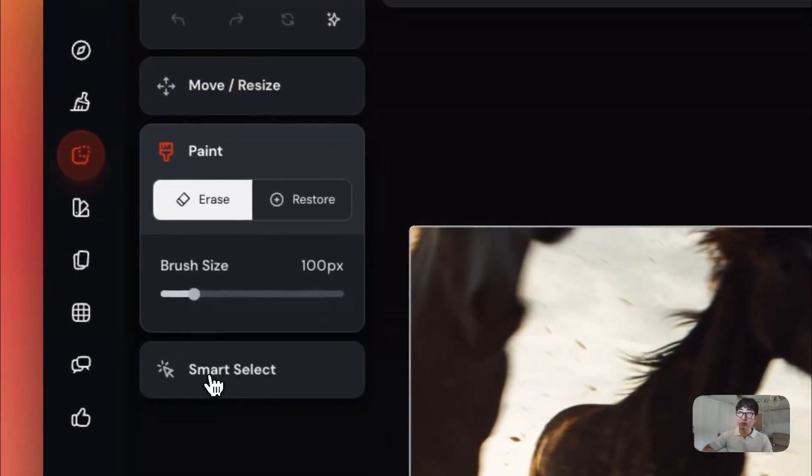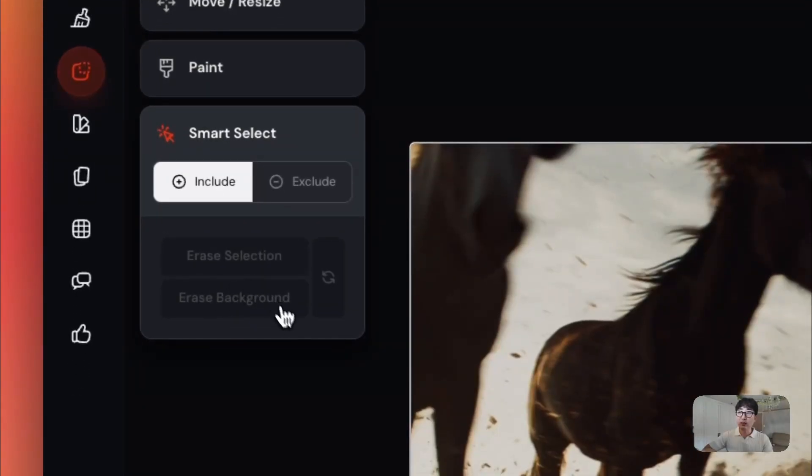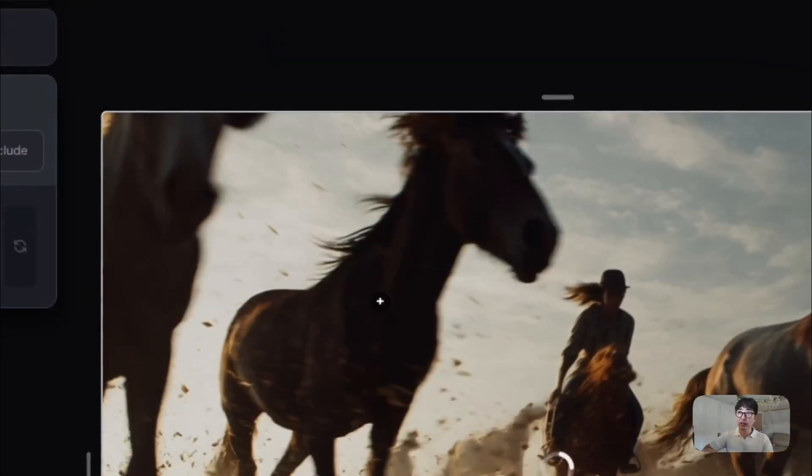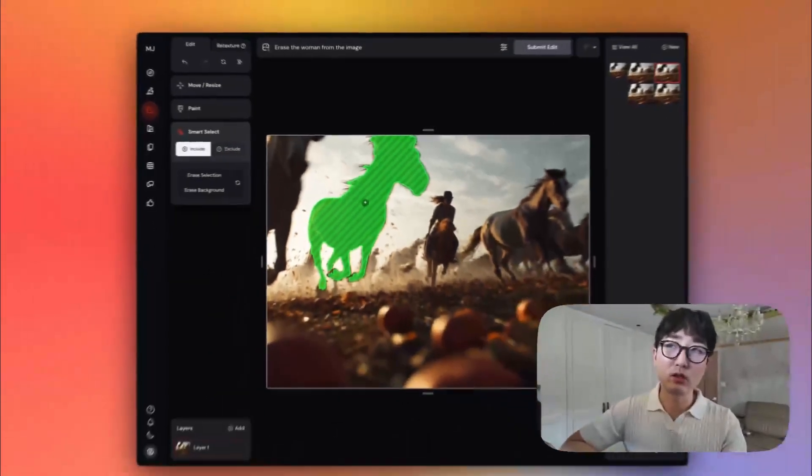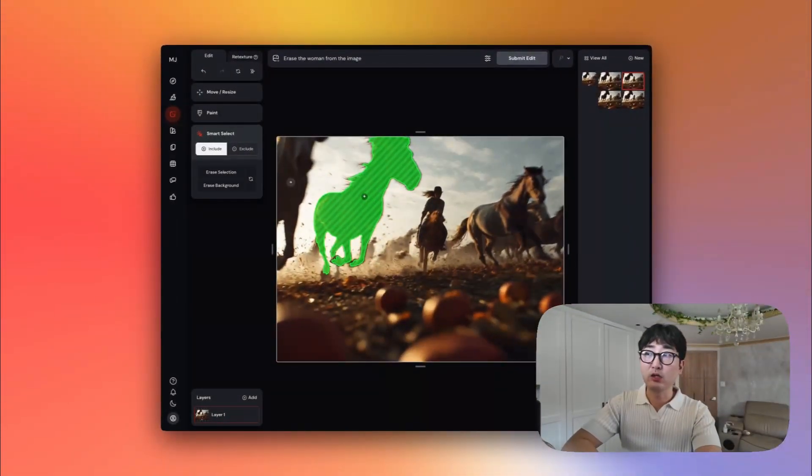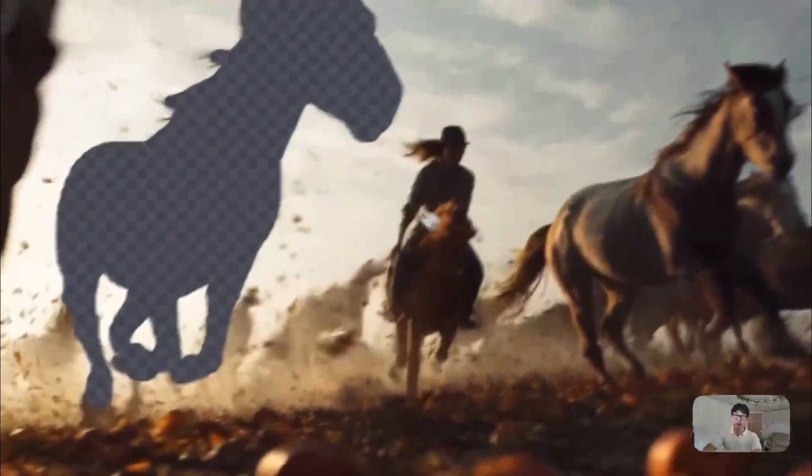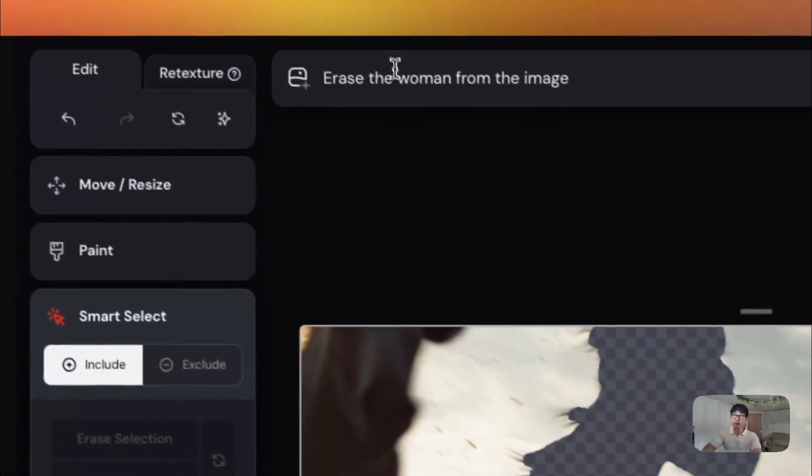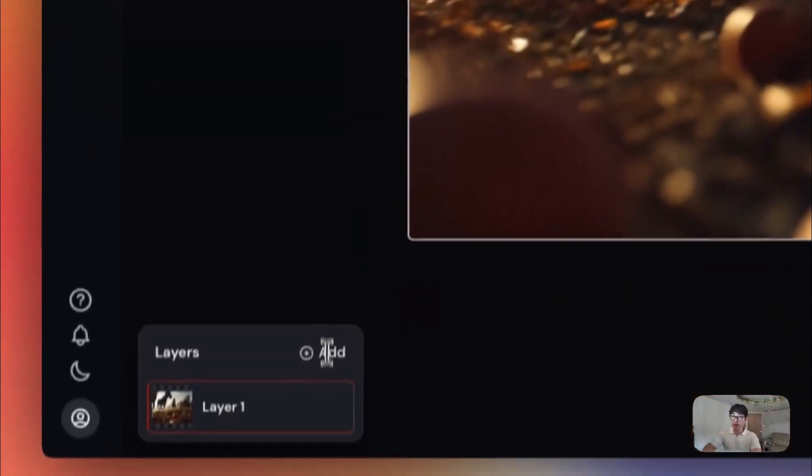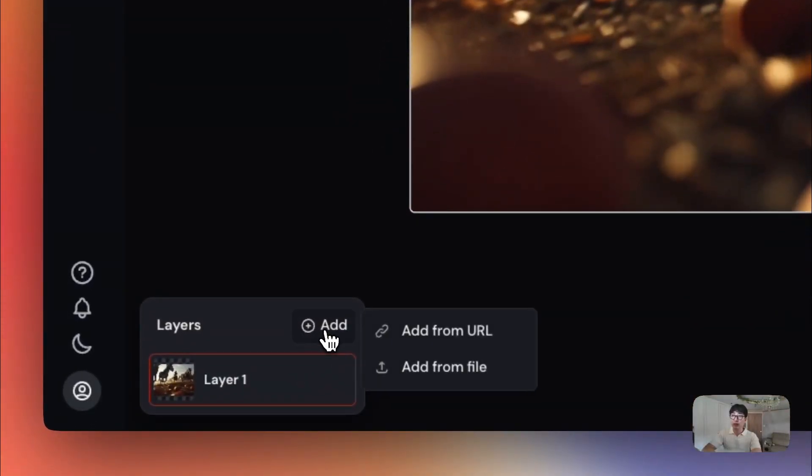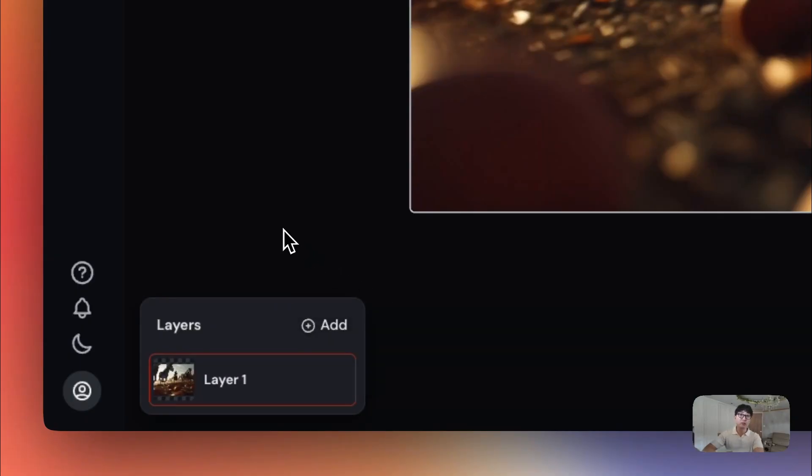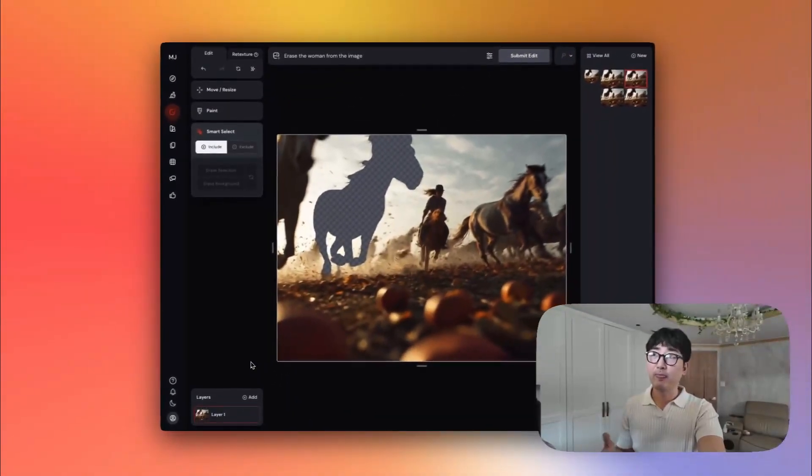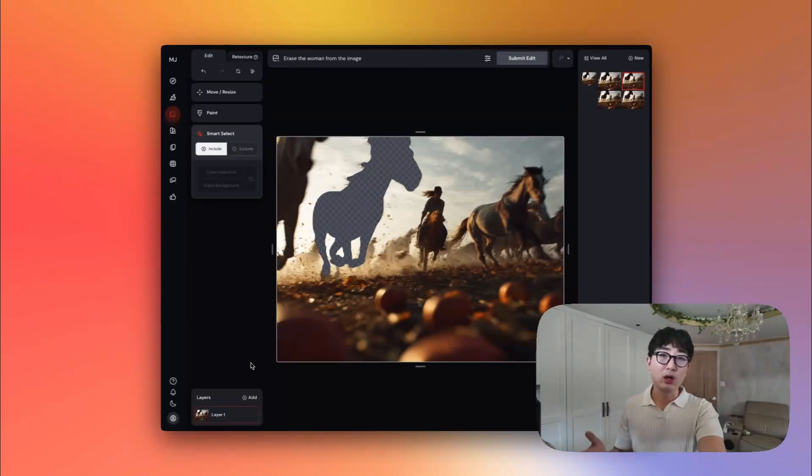Now, right here, you have something called Smart Select. And this is one thing that they added to their editor that I really like, where you can hit a specific subject. And it'll quickly be able to select that subject that you can either erase from your image or perhaps modify based off of the prompt. And then at the bottom left here, you can also add new layers of images, whether through an URL or from a file. And you can do multi-layered editing, which is quite great for mixing and matching different images for collages and so on.